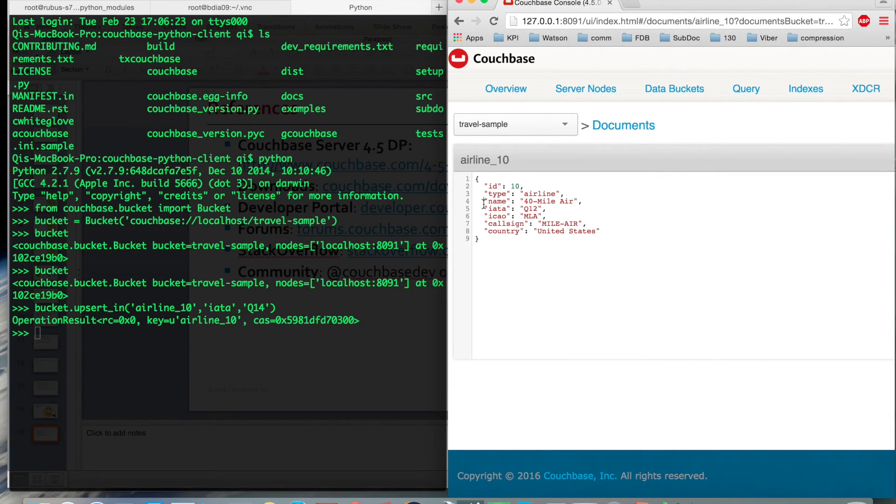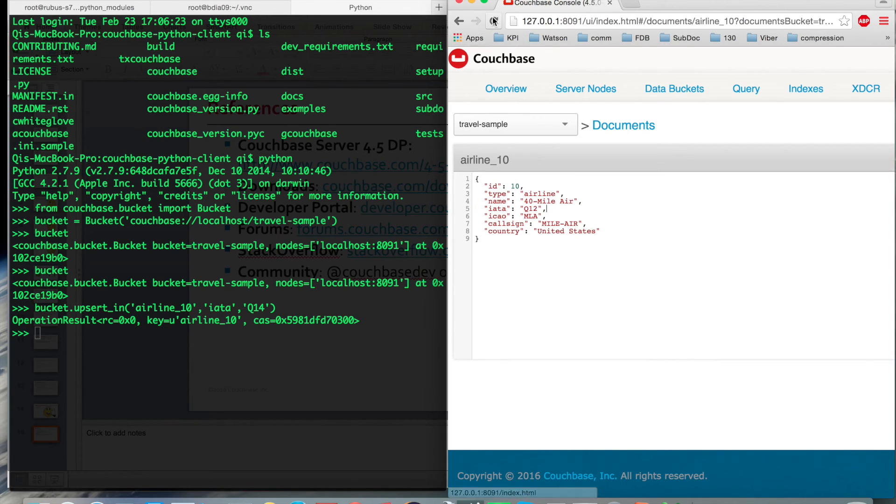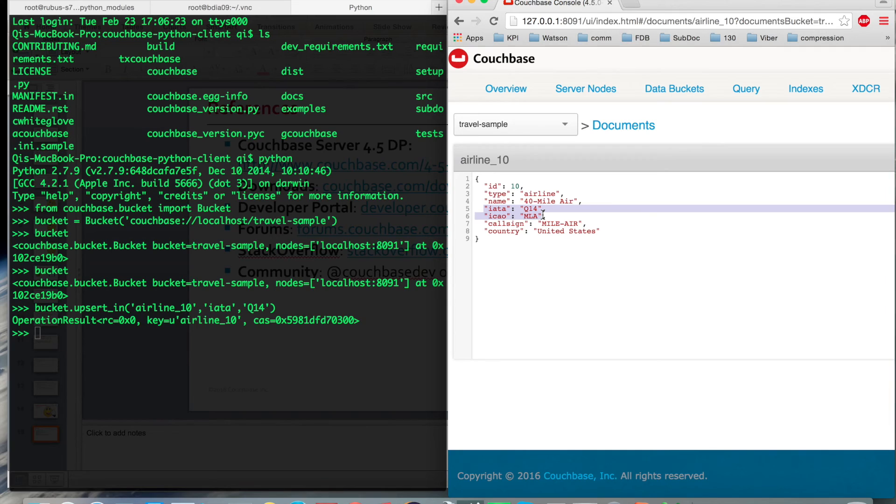Previously, before the update, you can see the value is Q12. Let me refresh the page. Awesome. Now it becomes Q14.